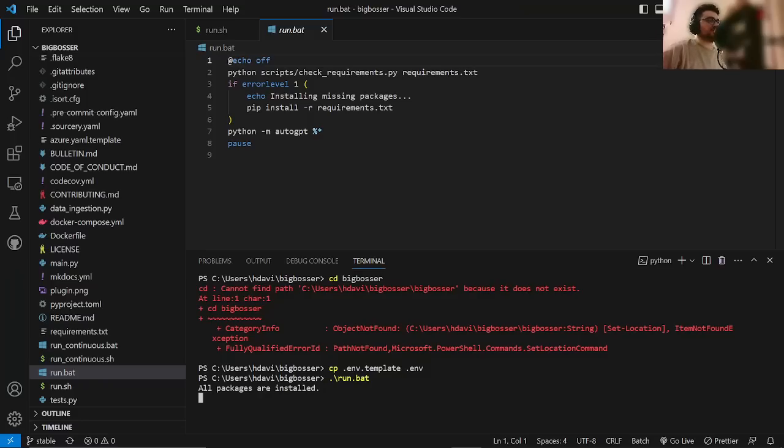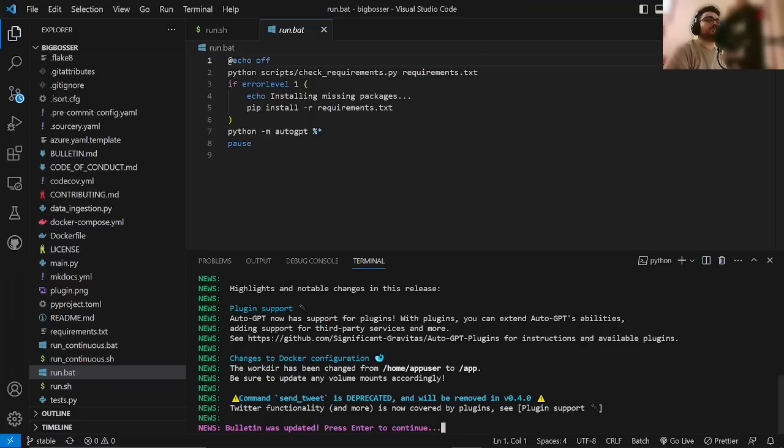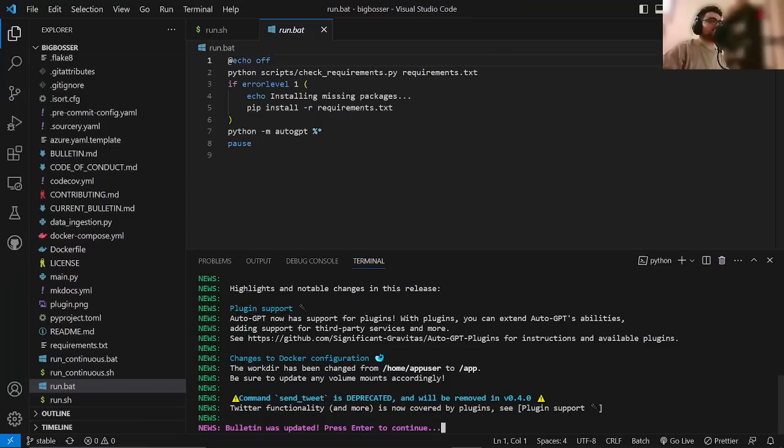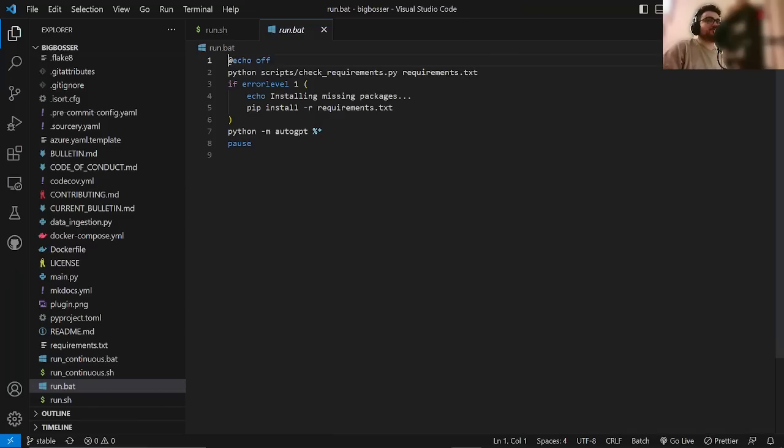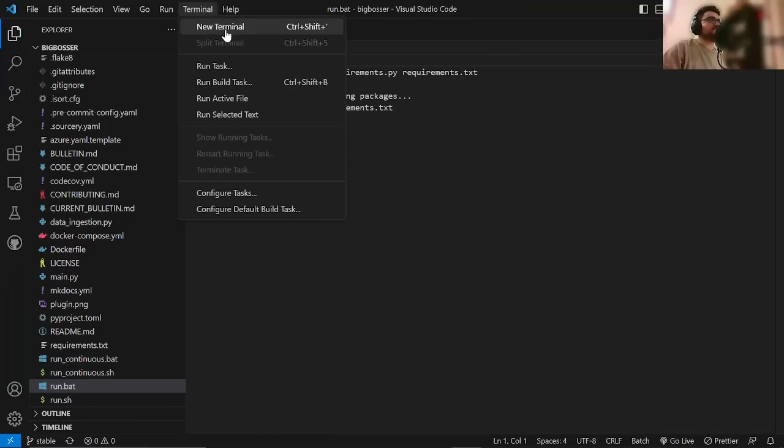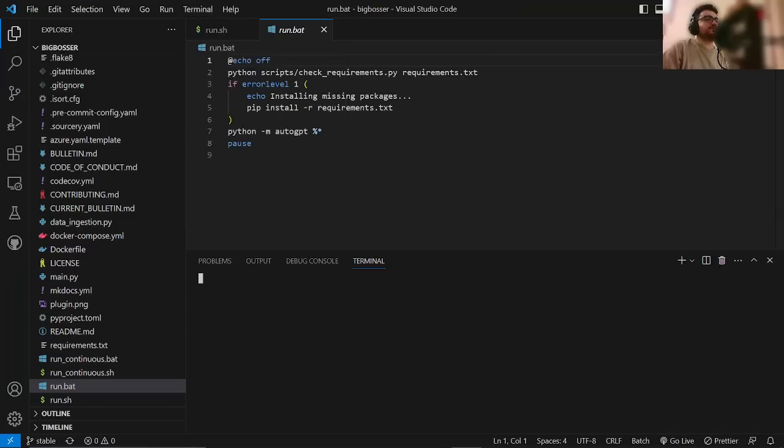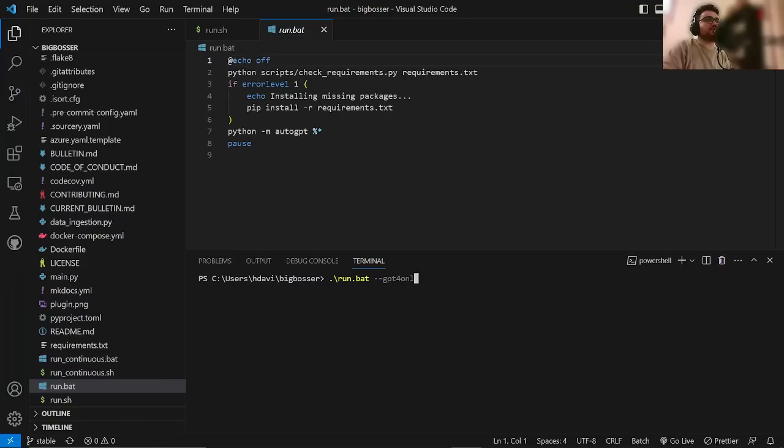While this is loading, I just want to talk a little bit about what they have changed. They already loaded. But I made a mistake. So, actually, I'm going to close this terminal, open another terminal, do Ctrl-V, and I'm going to write GPT4 only. So, dash, dash, GPT4 only.